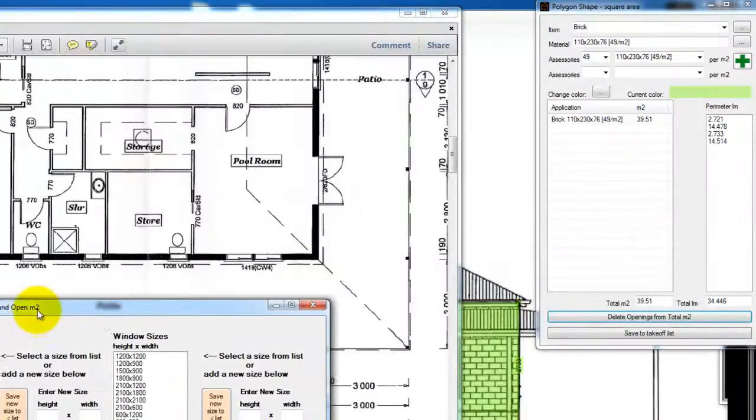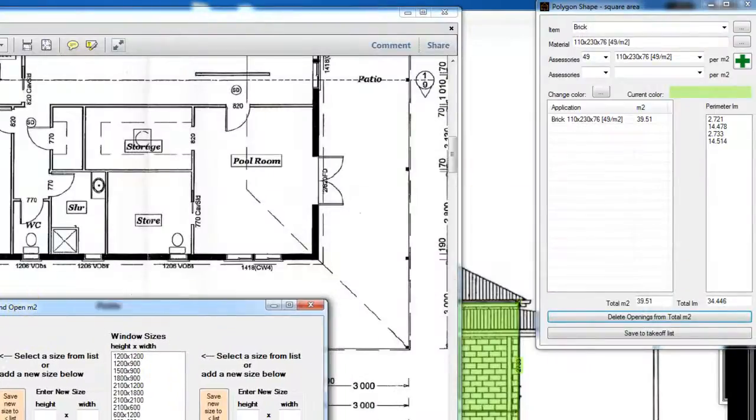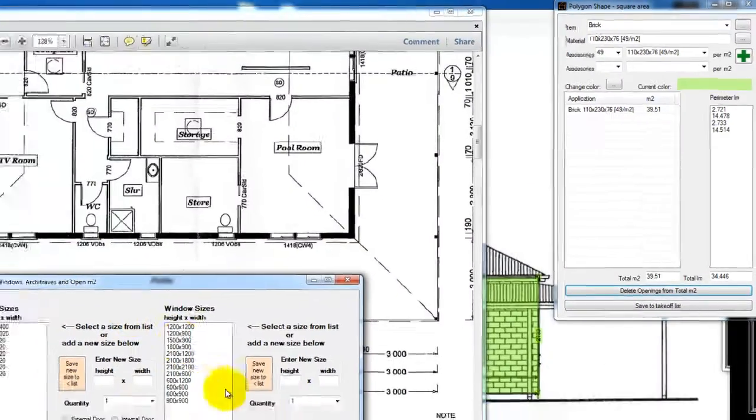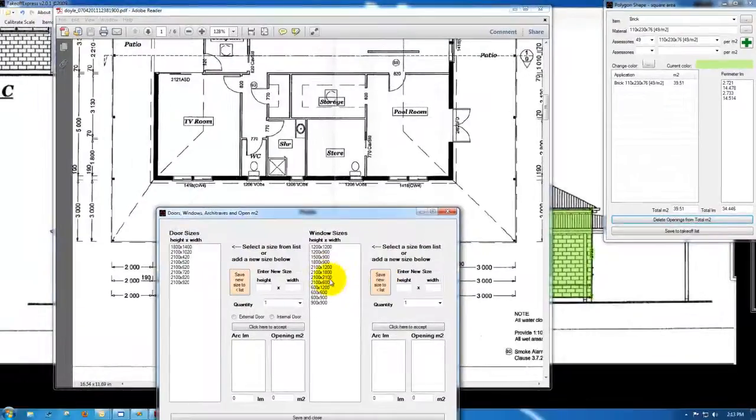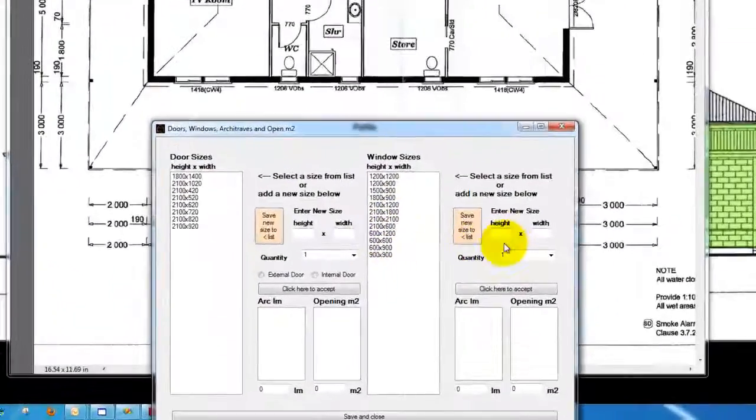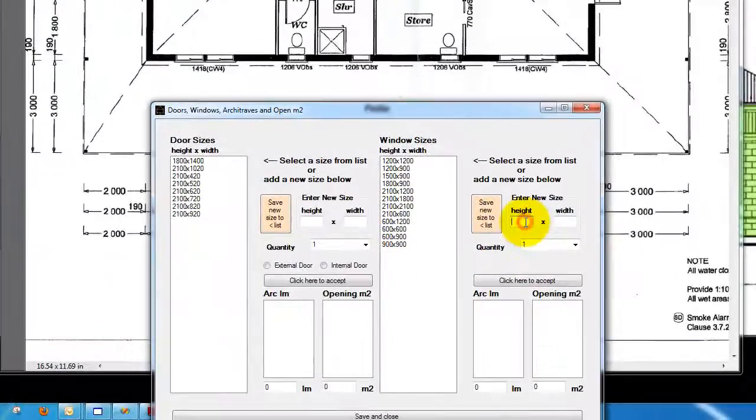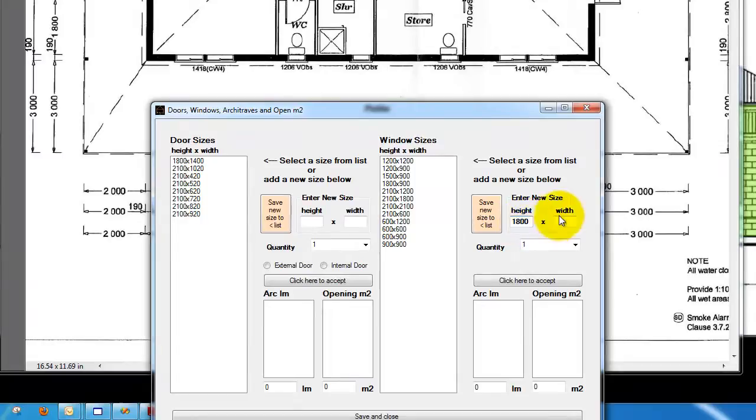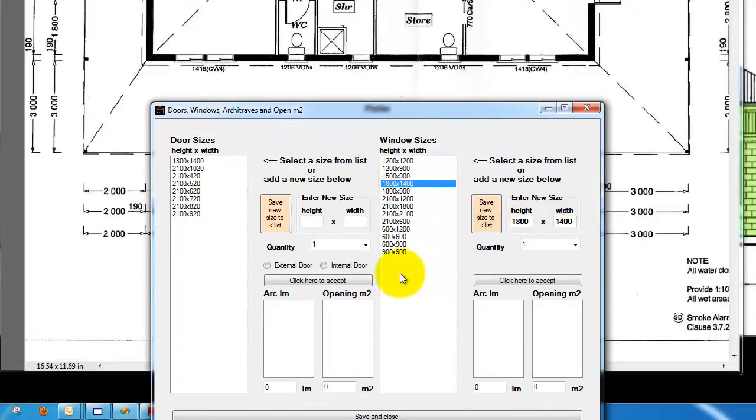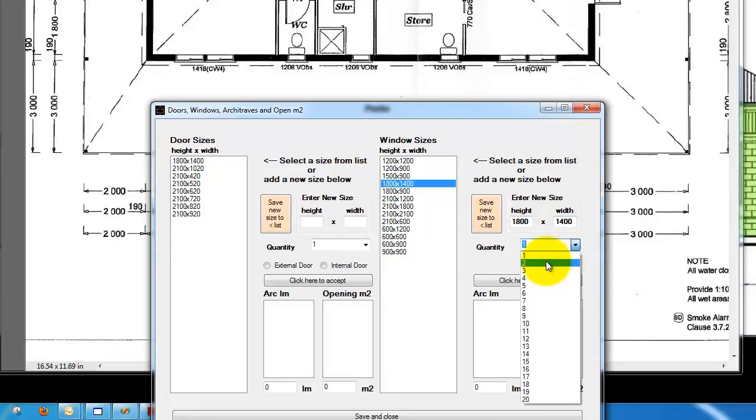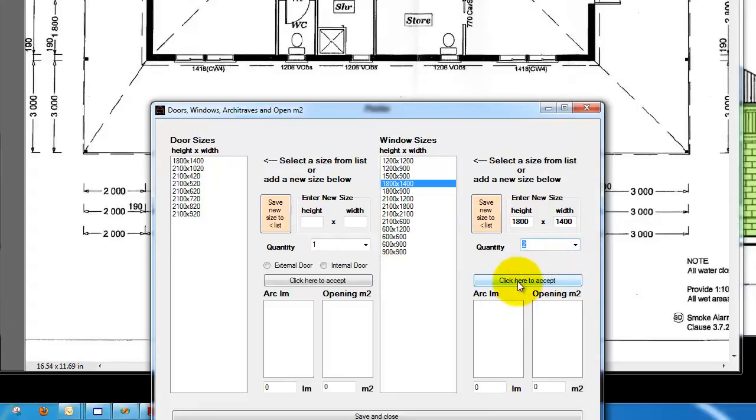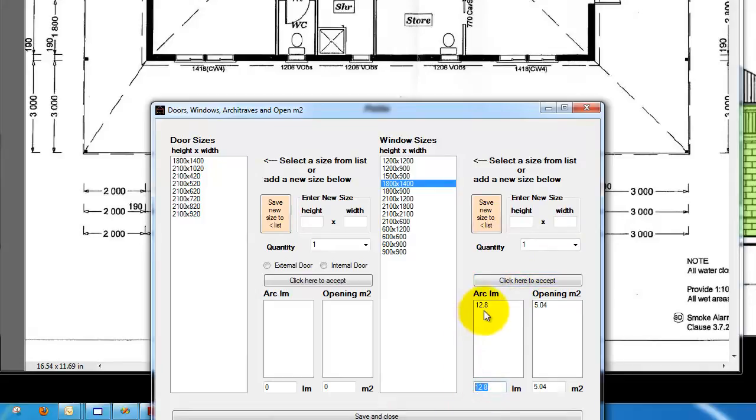And we've got two 14 by 18s, so I'll need to enter them in there, 1800 by 14. I saved that into the list, so it'll never need to be entered again, and we have two of them, click here to accept, and that's our total architraves around the window, and this is our total square area.